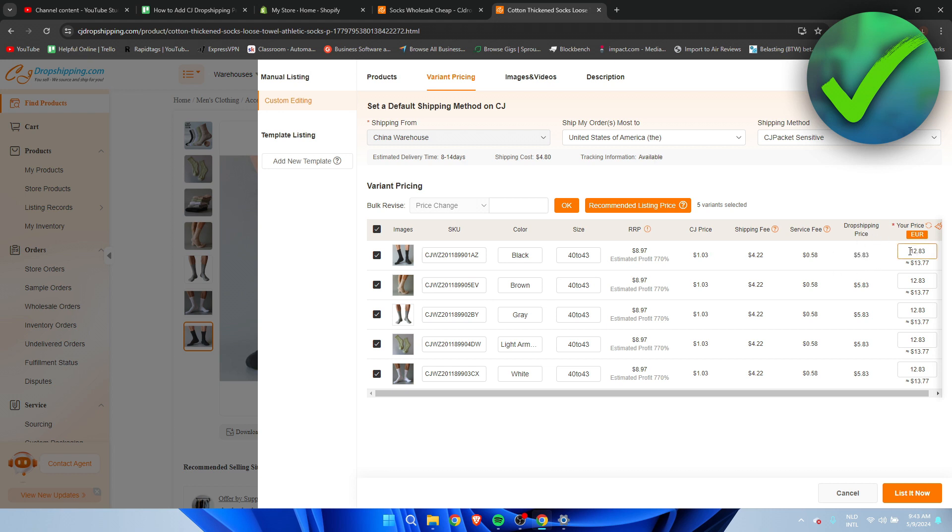So this is actually a pretty good price. I think I would like to just change it to something like this. I think that looks good for at least for the euros.